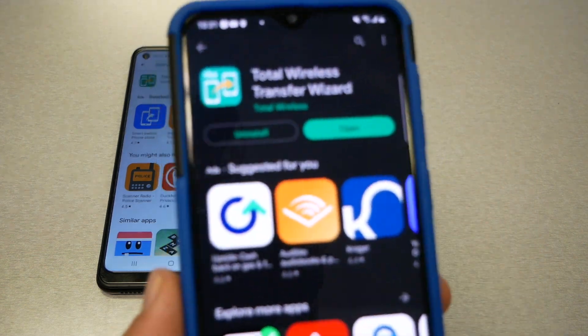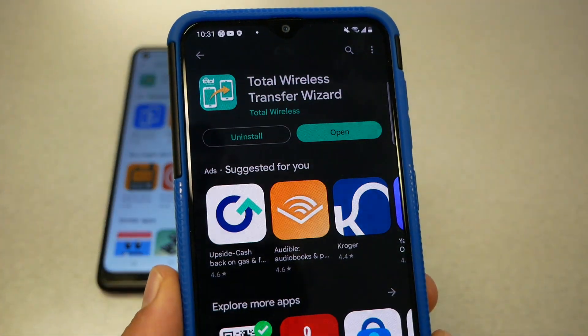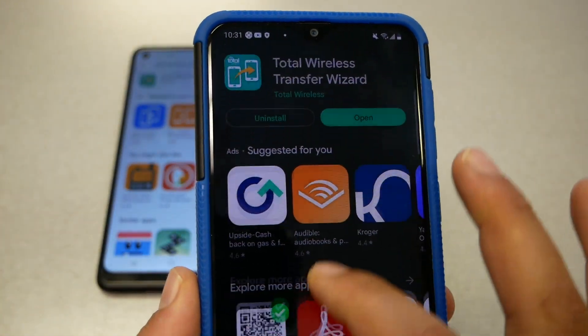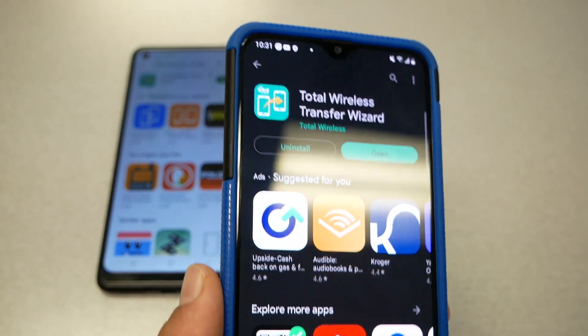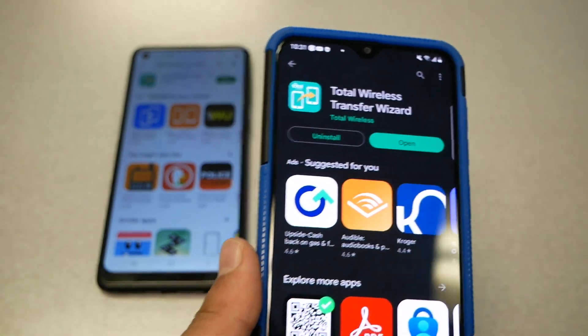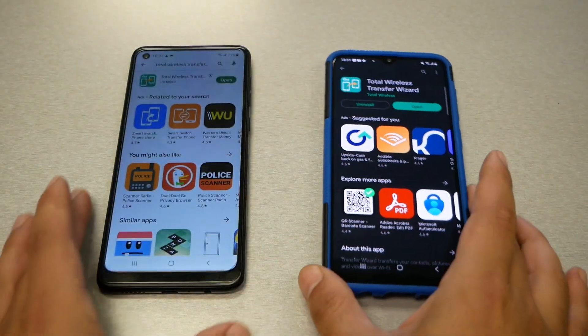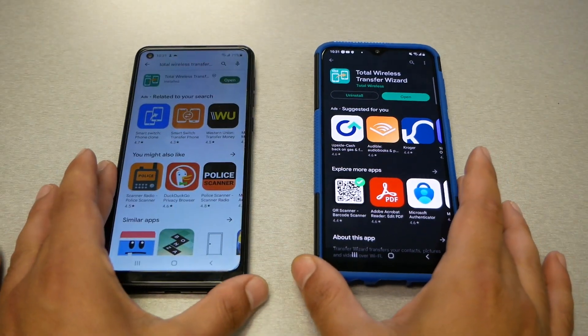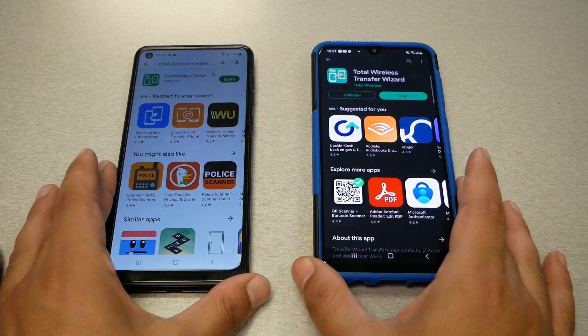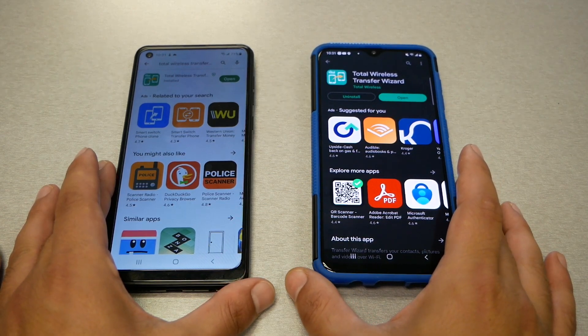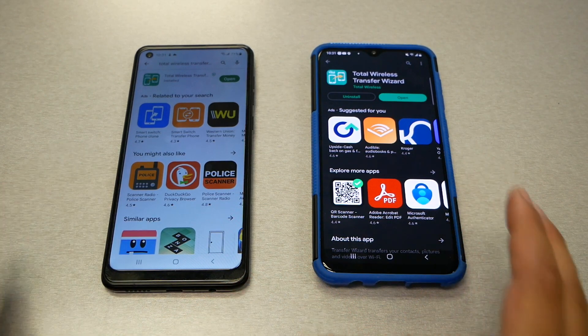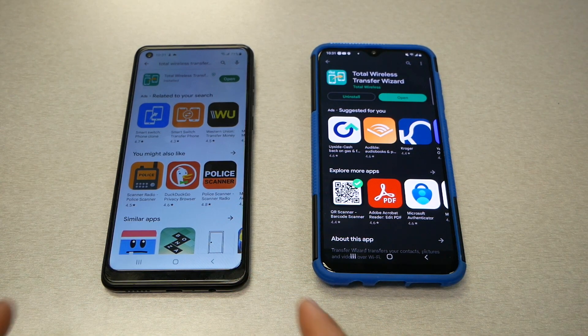It should be available on the Google Play Store. If you have a Straight Talk, Net 10, or TracFone, it doesn't really matter — download this application and you should be good to go.